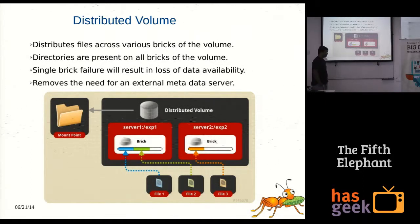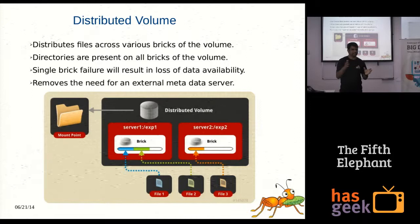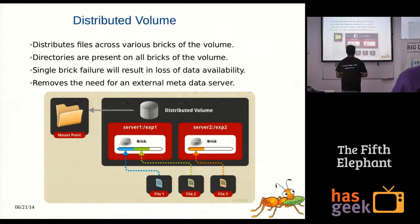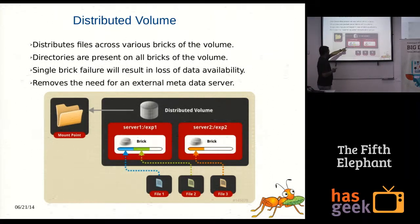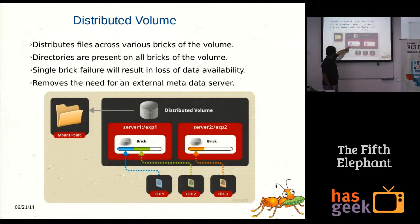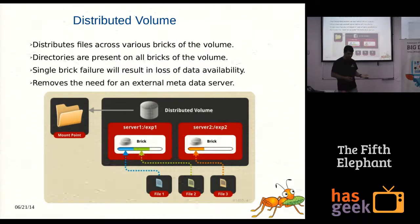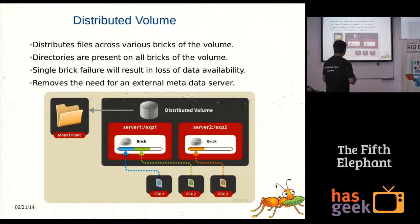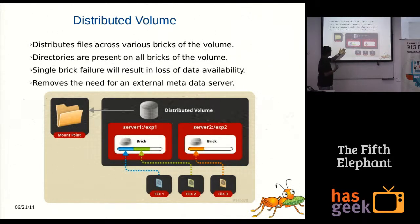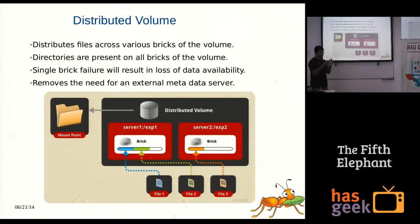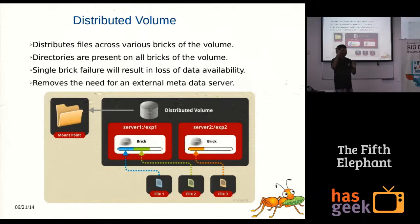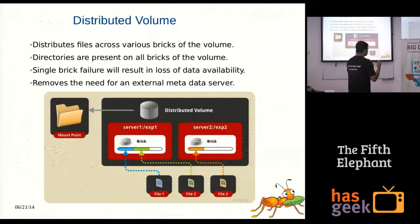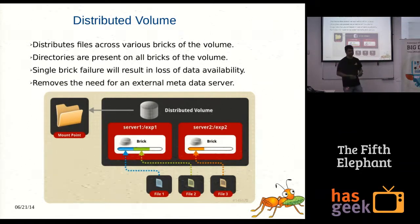A distributed volume is the simplest type. It distributes files across all the bricks. For example, if I have two nodes — server one and server two — each with a single brick, and I write three files, it will distribute the three files across the two nodes, putting two files on one and one file on the other. The question is how it decides which file goes where. It uses a hash algorithm. From the file name, it creates a hash. When you create a volume, it assigns a hash range to each brick. When you write a file, it generates a hash value on the fly and determines which brick's hash range that value falls into, then places the file there.